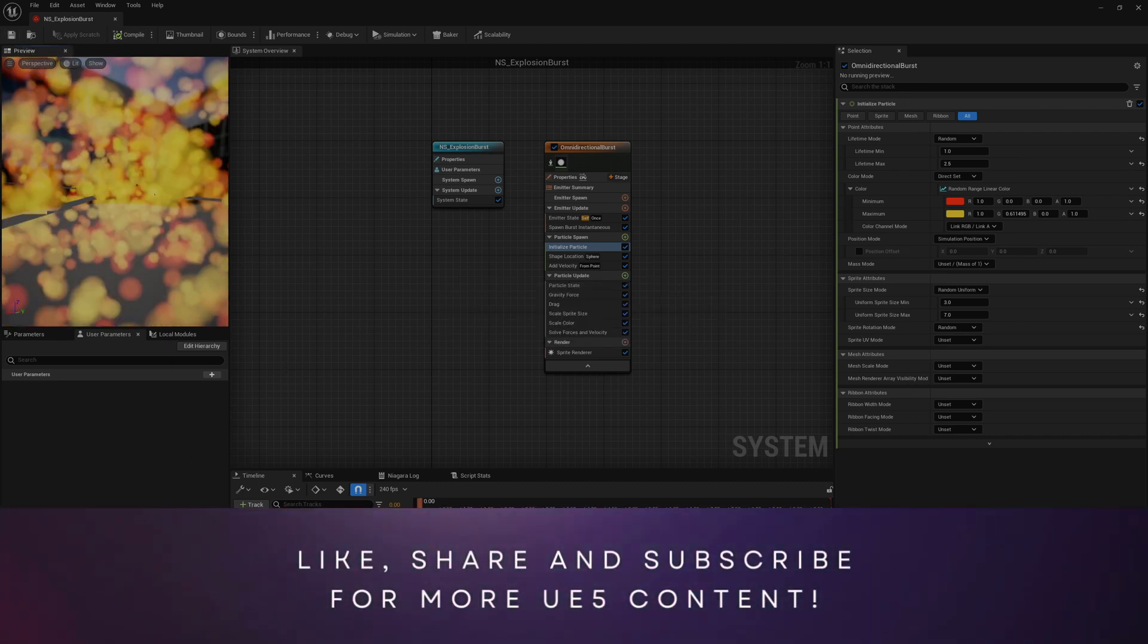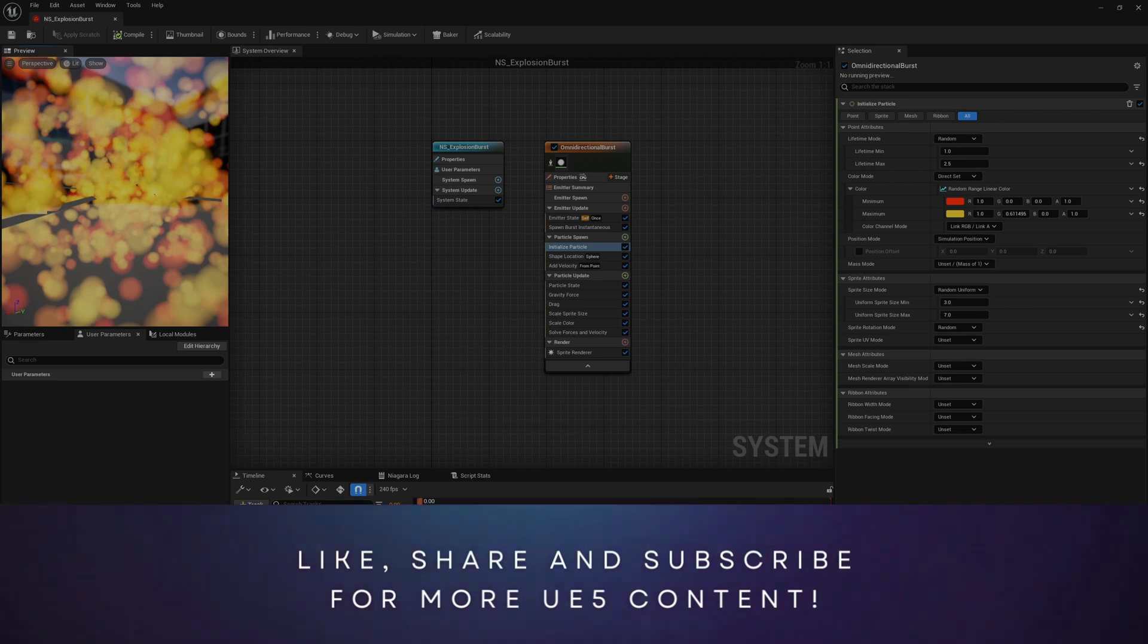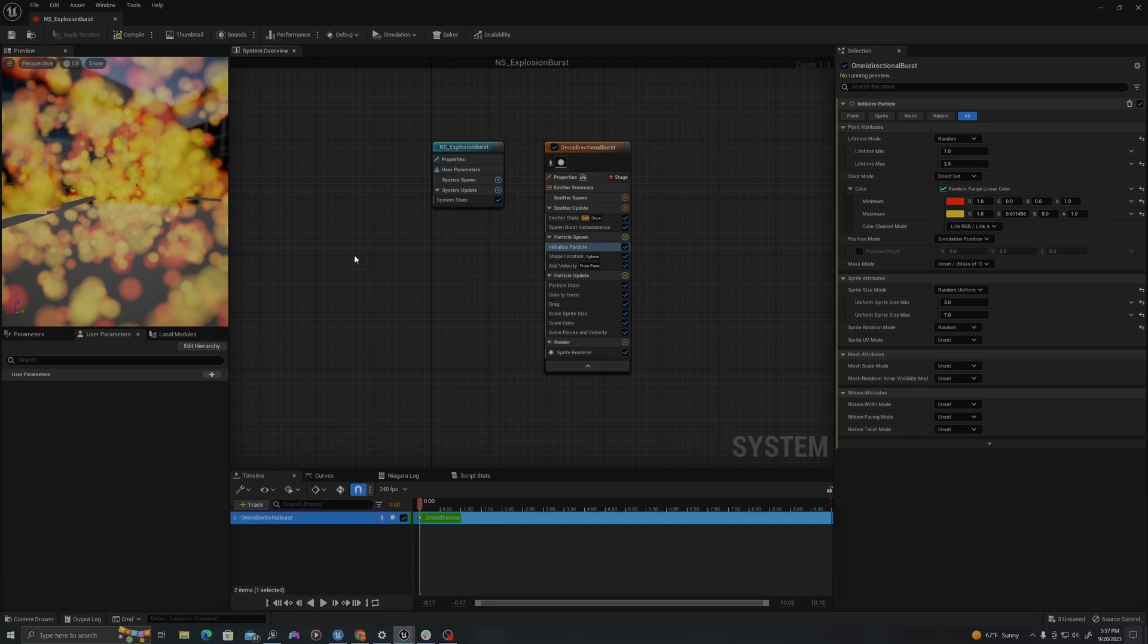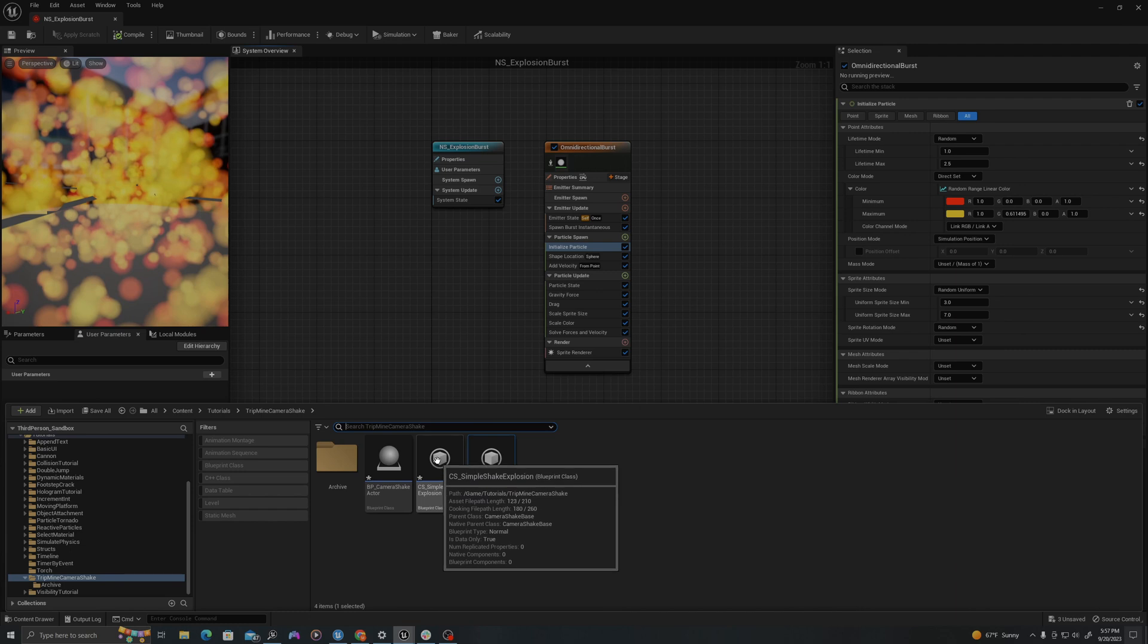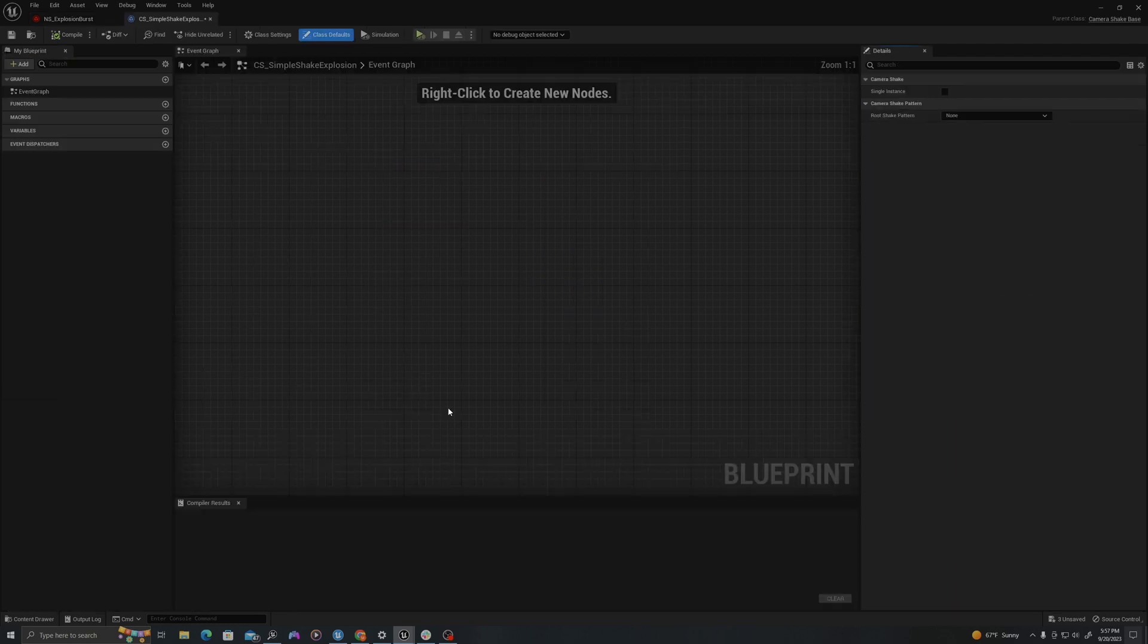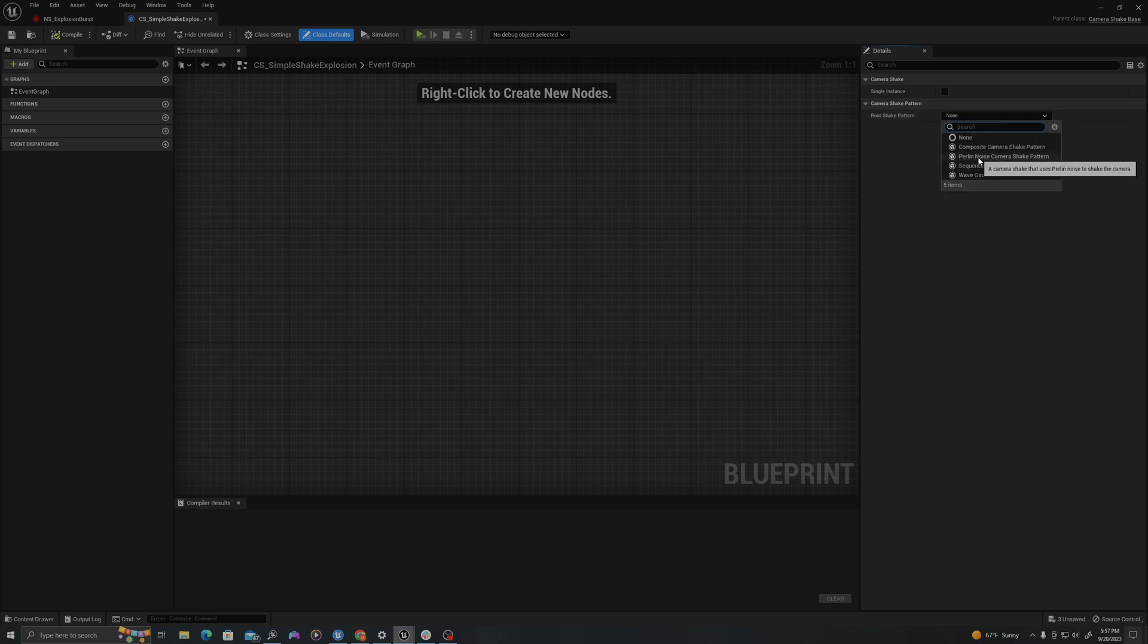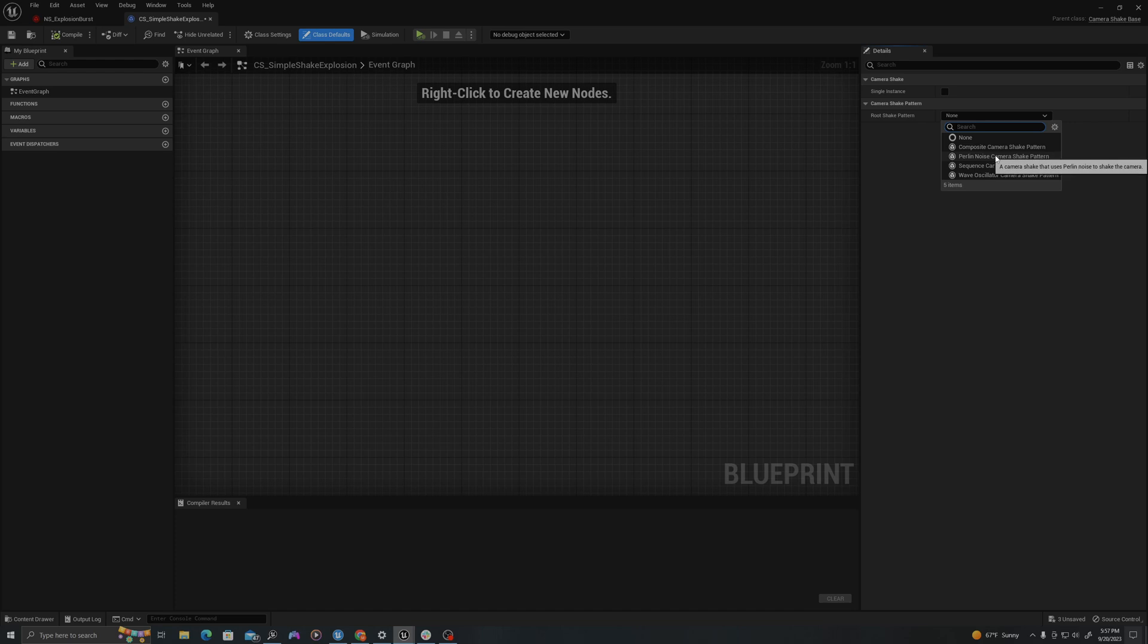Next, I'll create my camera shake values. In my content drawer, I will click on my camera shake asset I've created. Double-click. And on the right, where it says root shake pattern, I'll click where it says none. And I like the Perlin noise camera shake. That's what I'll use in this example. You can always use the wave oscillator or the sequence camera shake pattern. I use the Perlin noise the most though.